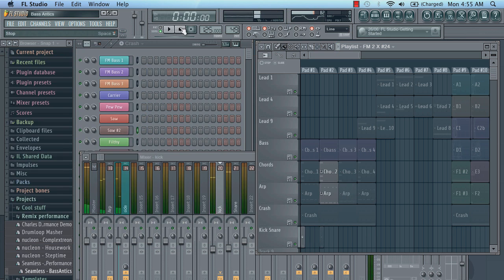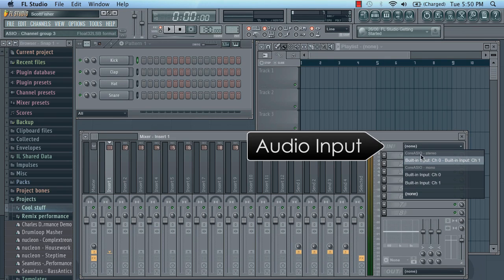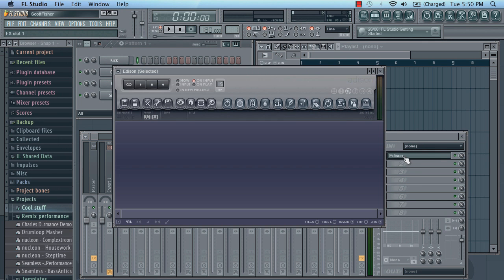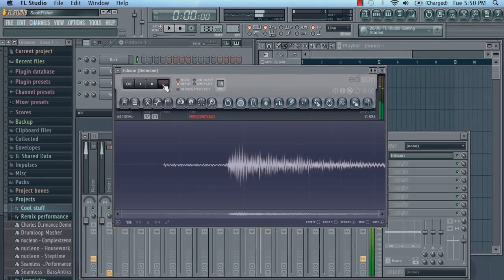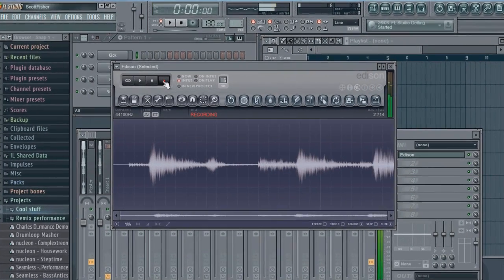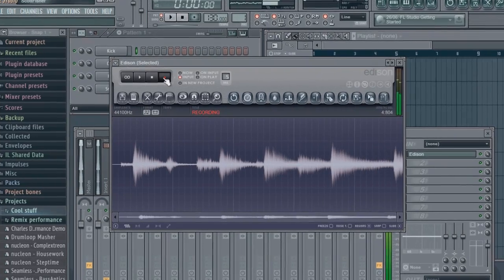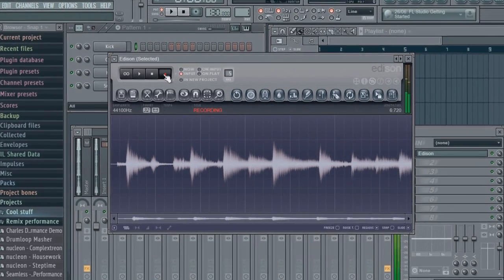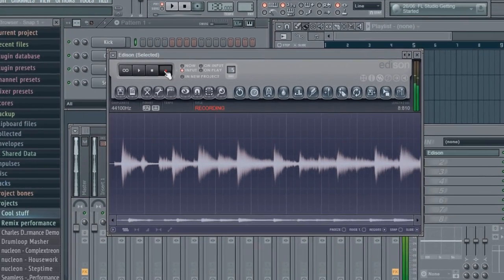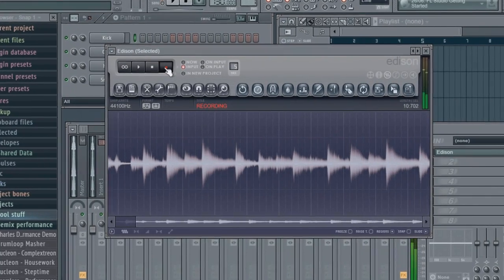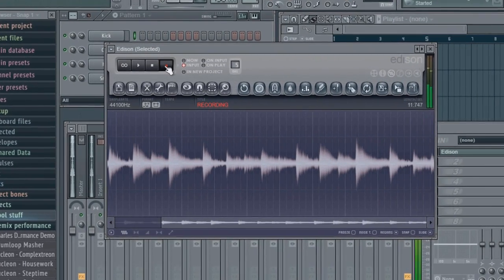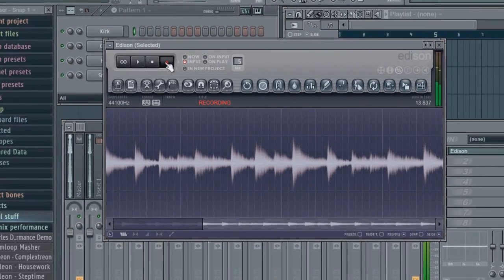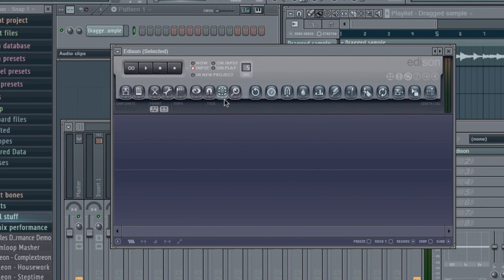Great! You can also record audio. I'll just select the audio input and record some parts into Edison. First, the guitar. Now the vocals. Thanks to Laurie Webb.